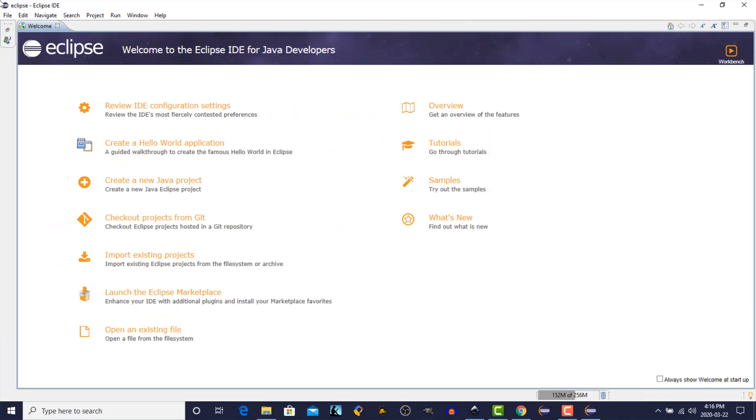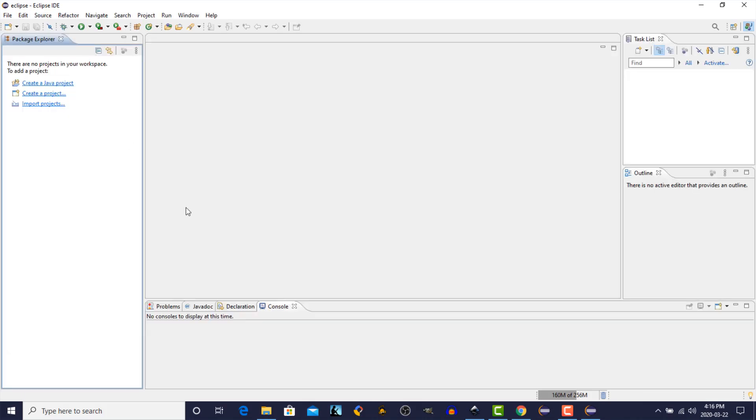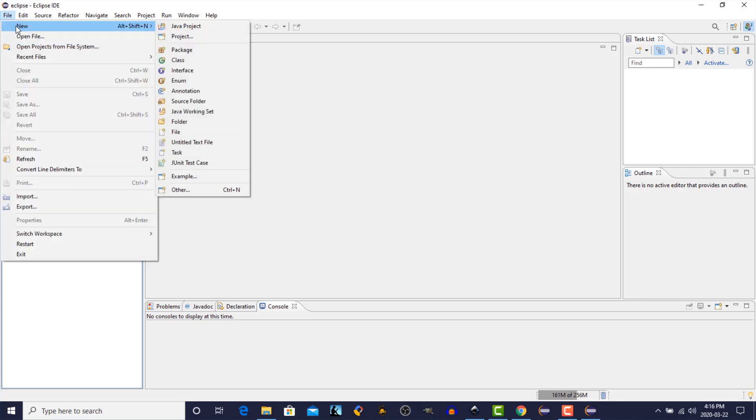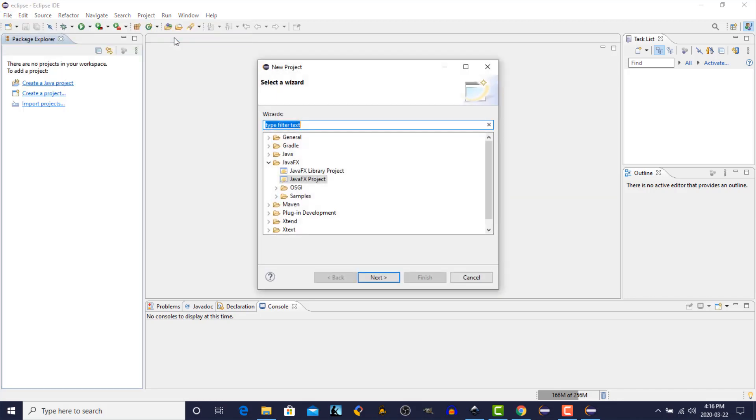We can close the Welcome screen. And now if we go to the File menu, and New, and Project, you'll see we have a new JavaFX section. Click on JavaFX Project. We're going to create a new project. Click Next.